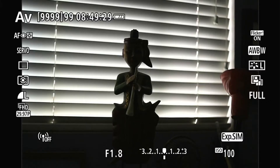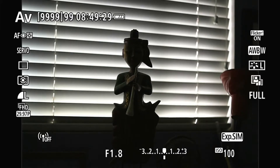Hello everyone, this is Hank. I'm back for another episode. Today we are going to talk about the Canon EOS RP exposure compensation — what it is and how to use it.